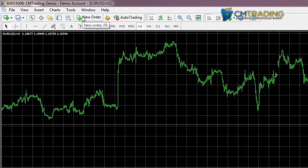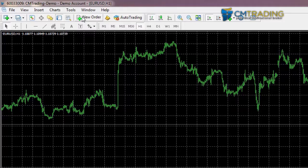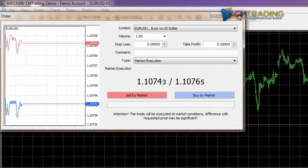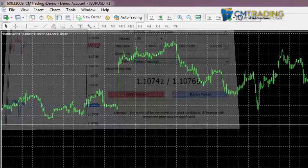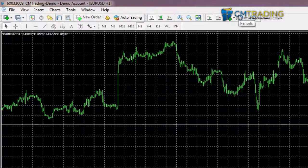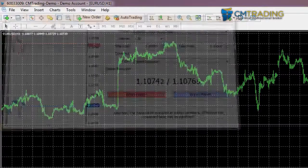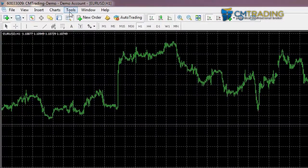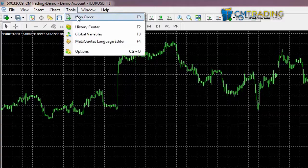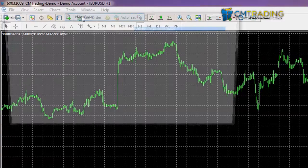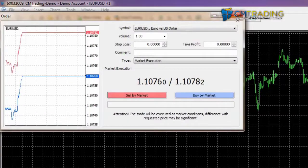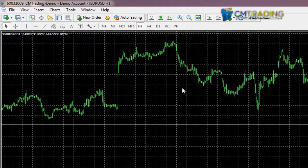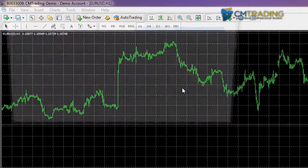The next one that we're looking at is the new order button. This one is obviously very important. You can either select it over here by clicking on 'New Order' to load it up, or you can press the F9 key. Alternatively you can select Tools and New Order. So there's quite a few different options for you to place a new order.